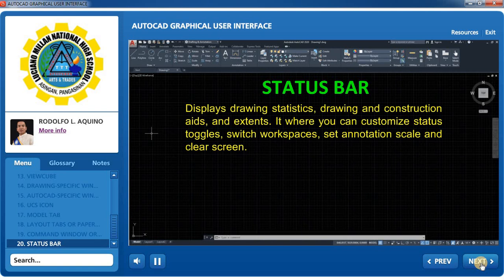Status Bar: Displays drawing statistics, drawing and construction aids, and extents. It is where you can customize status toggles, switch workspaces, set annotation scale, and clear the screen.